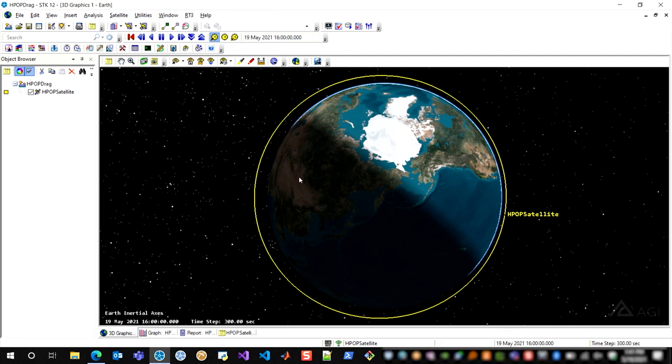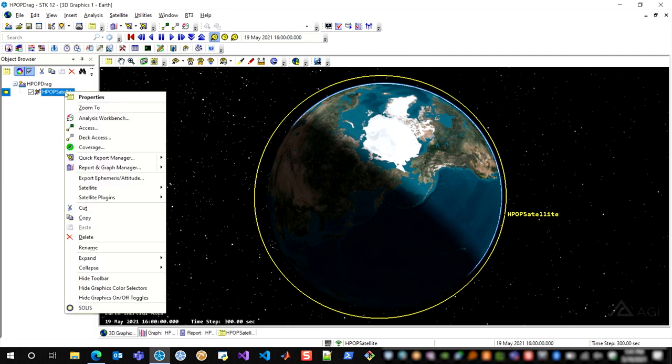So in order to create a drag vector from an HPOP satellite, I'm going to show you my SDK scenario that I've already built. So what we have here is an elliptical orbit in LEO between about the altitudes of 900 and about 300 kilometers, and I'm going to compute the drag vector throughout this trajectory.